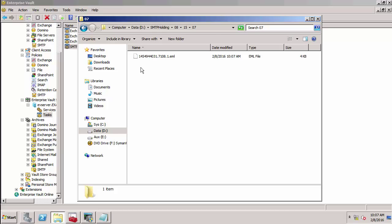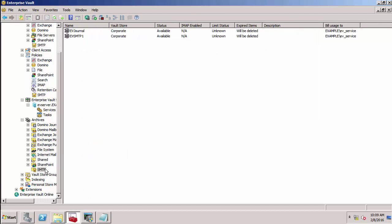Once this has disappeared and been archived, we should be able to go to the evsmtp1 archive and find the item is stored there. You can see the email has now disappeared, so let's go back to the admin console and go to our SMTP archives.